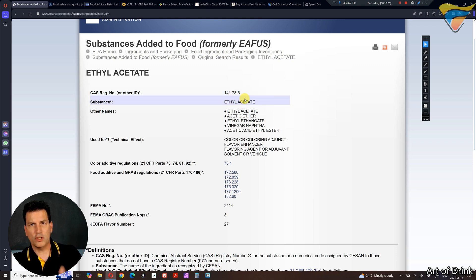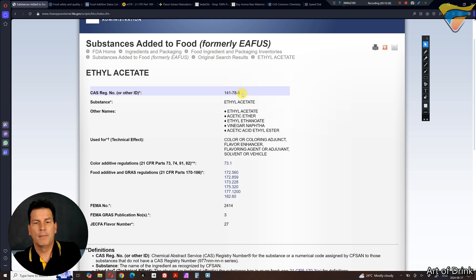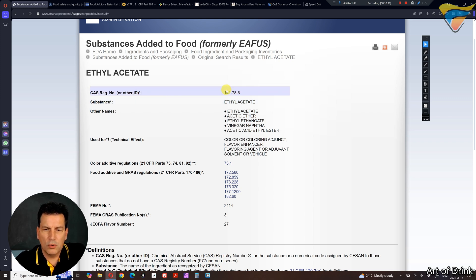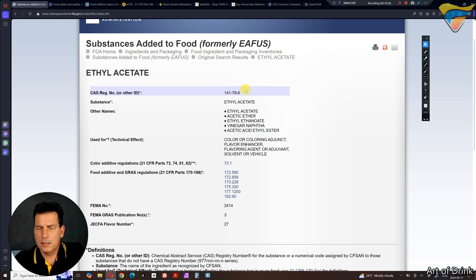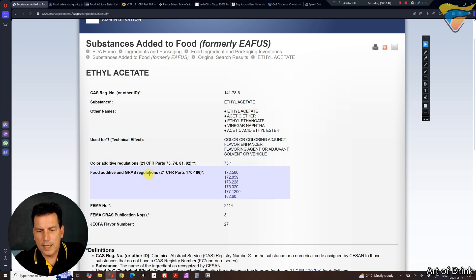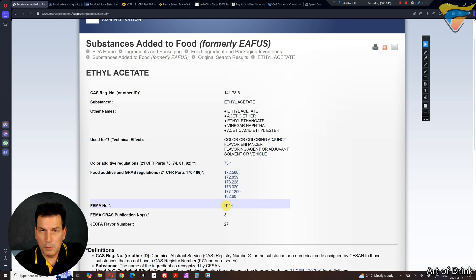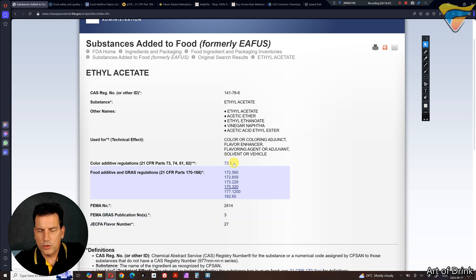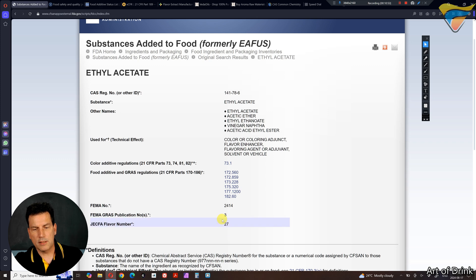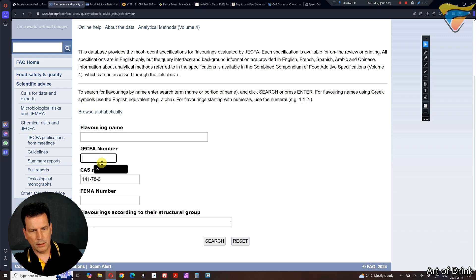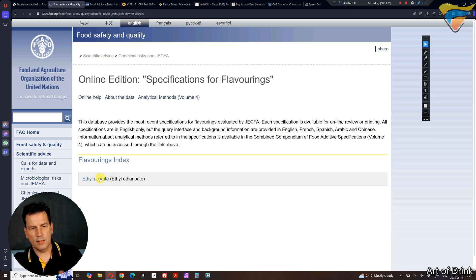Searching by the CAS number is the exact way to know what you're ordering is what you're ordering. You'll see the CAS number listed on almost all sites selling these compounds. In the FDA database, you'll get food additive GRAS regulations, your FEMA number, and the JECFA flavor number, which links the two databases. So if you type in JECFA number 27, you're going to get ethyl acetate right there.